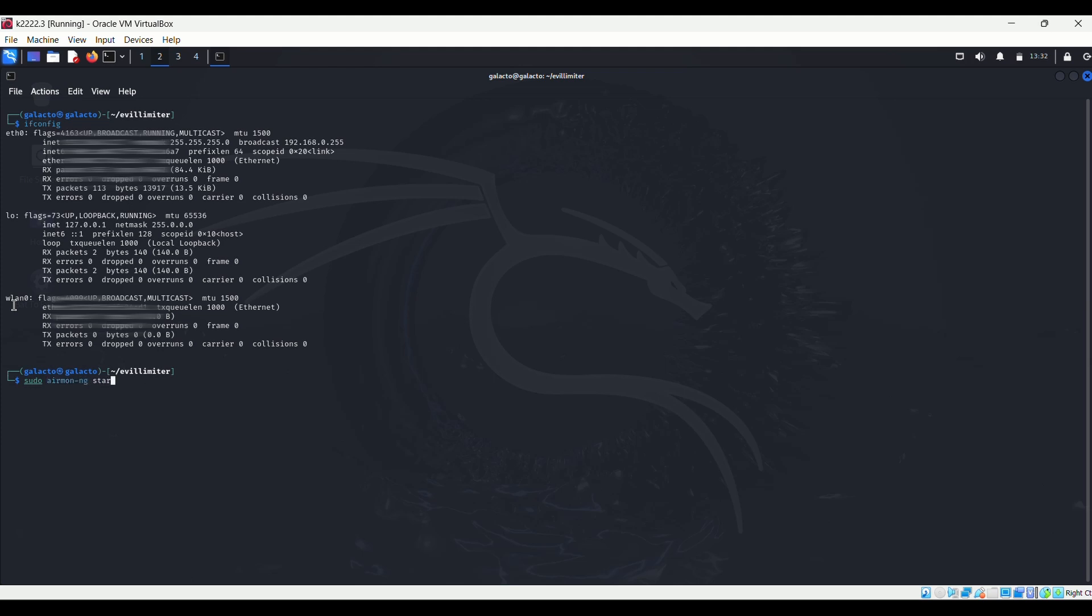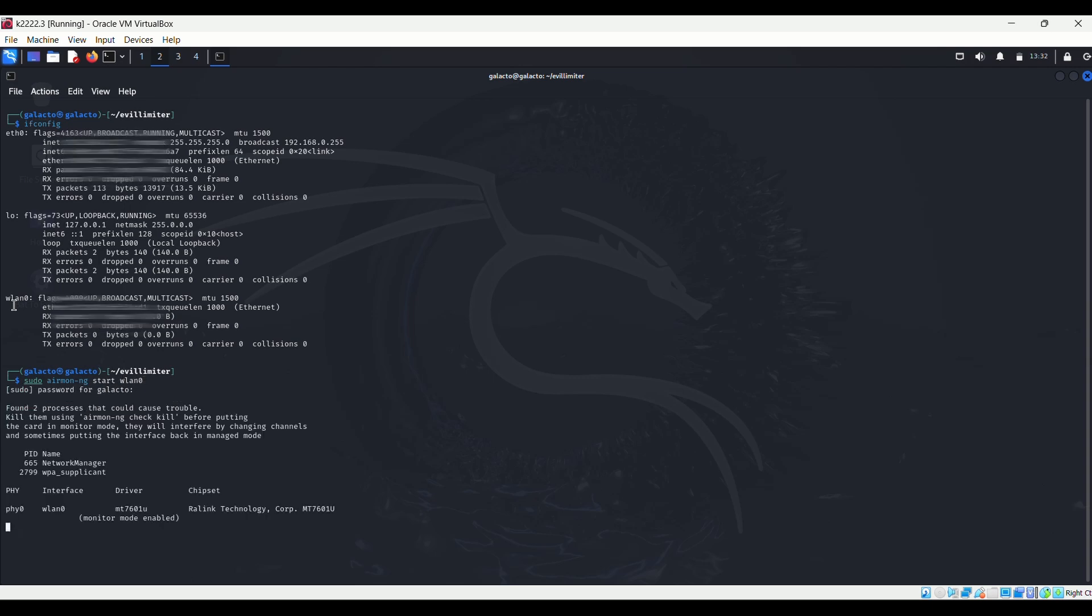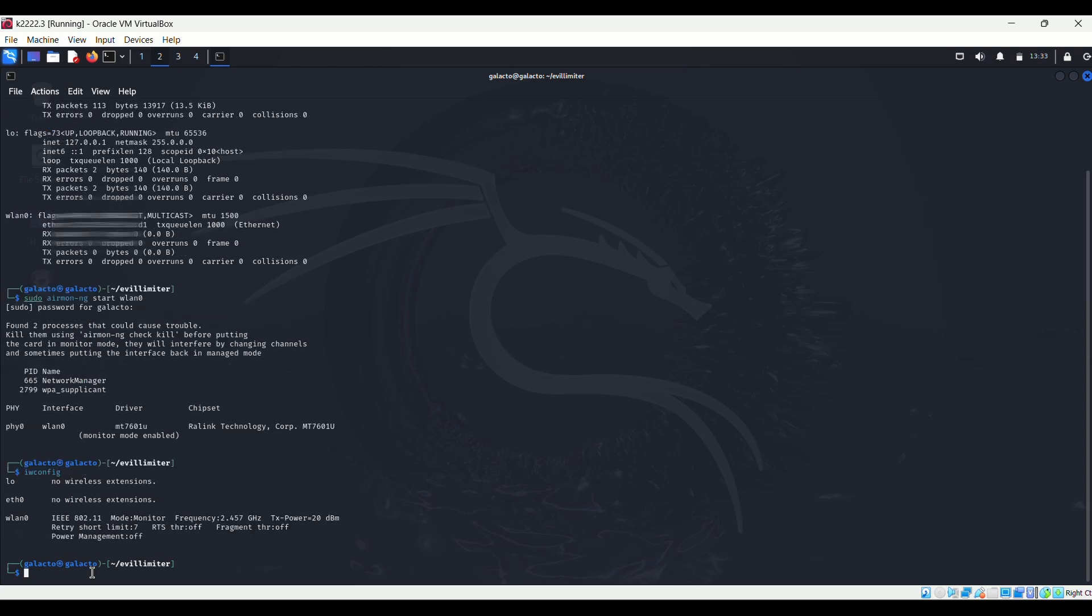This mode allows us to capture all the wireless packets, even those not intended for us. Type iwconfig to verify if our new interface has been set into monitor mode. Now that we are in monitor mode, let's run WiFi, a powerful Wi-Fi hacking tool.